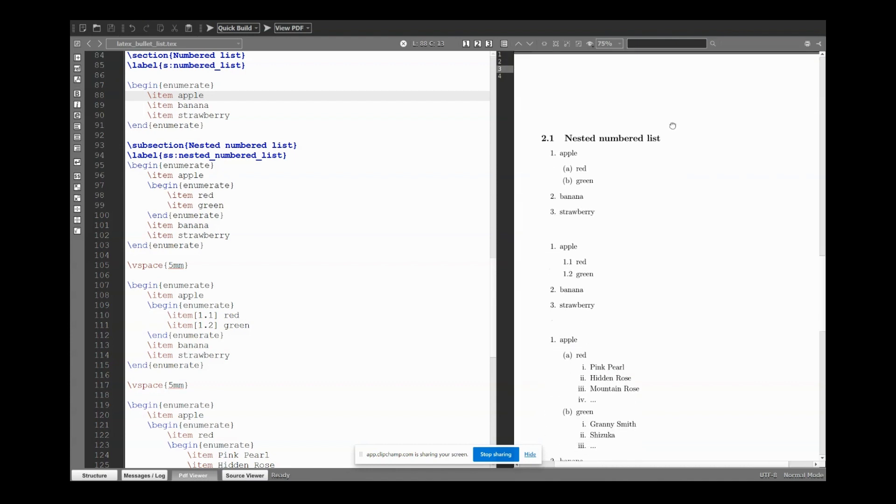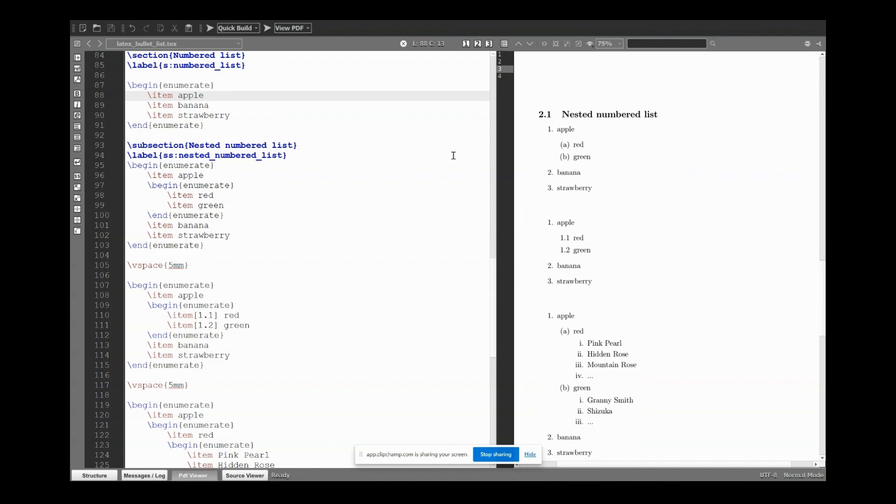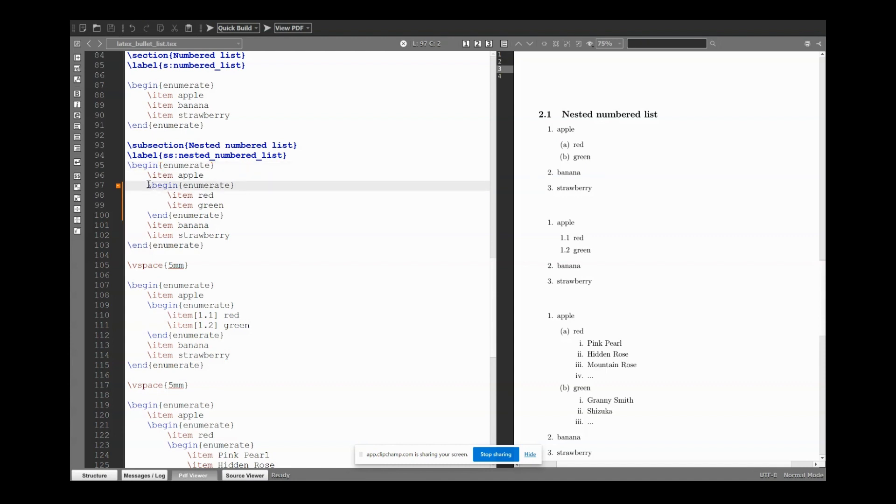As before, instead of using itemize we just need to use enumerate, but the same approach. So here this is apple, then we have red and green. I give a tab and again begin enumerate, end enumerate. Here by default we have A, B.